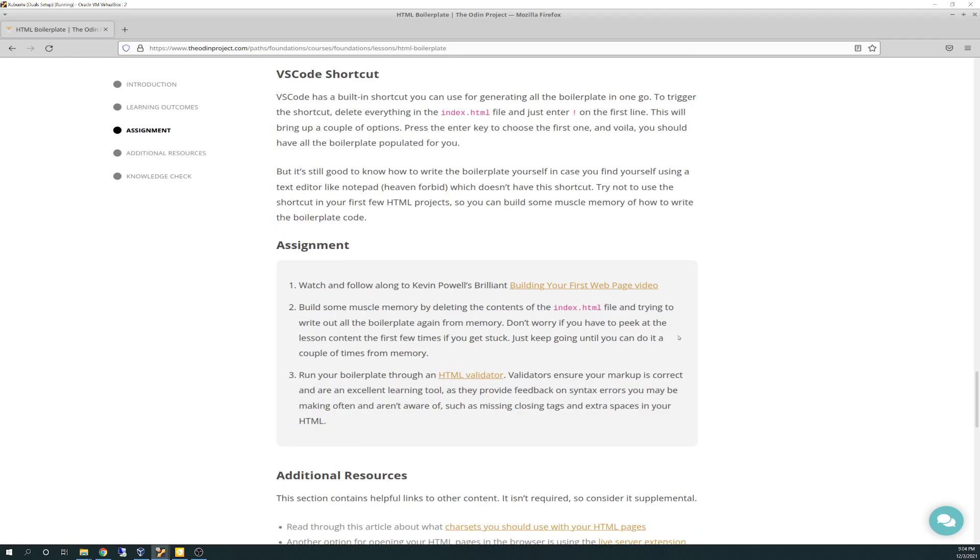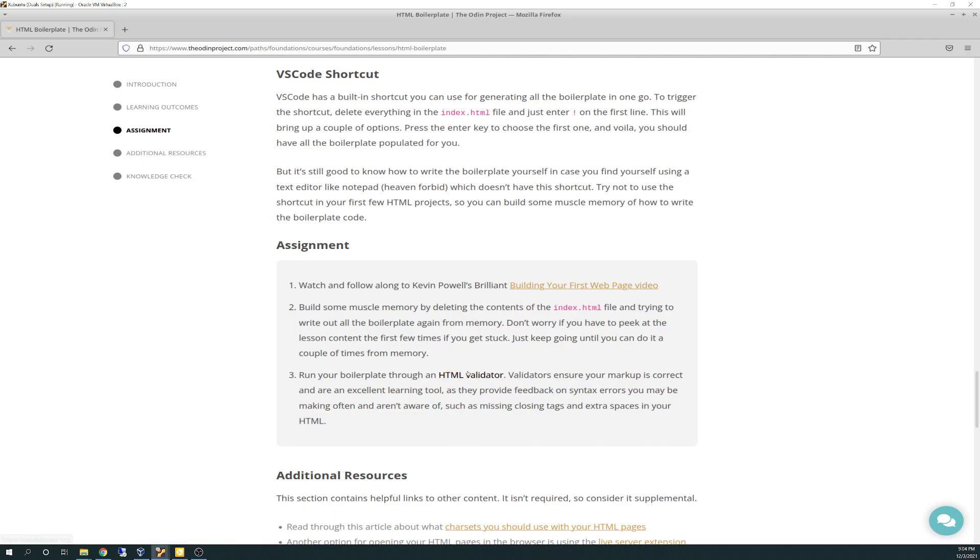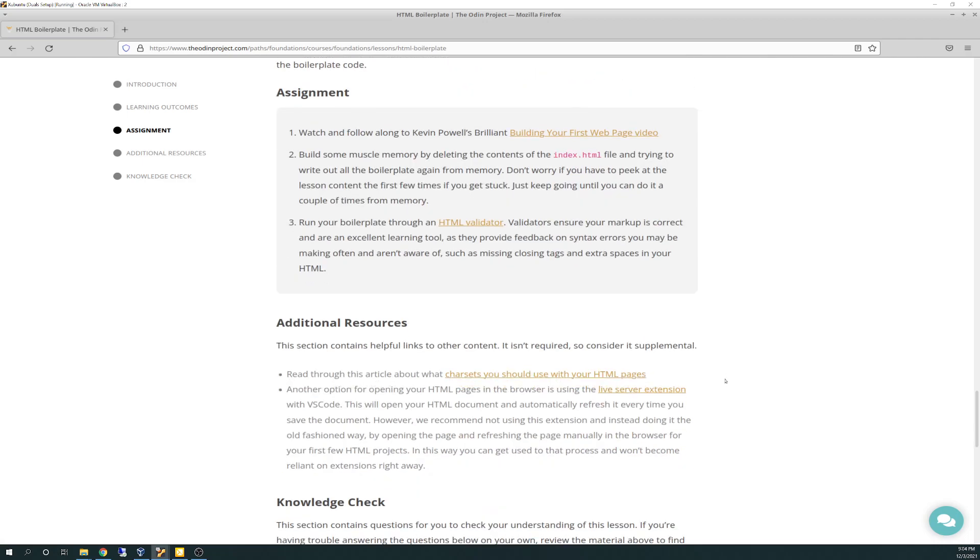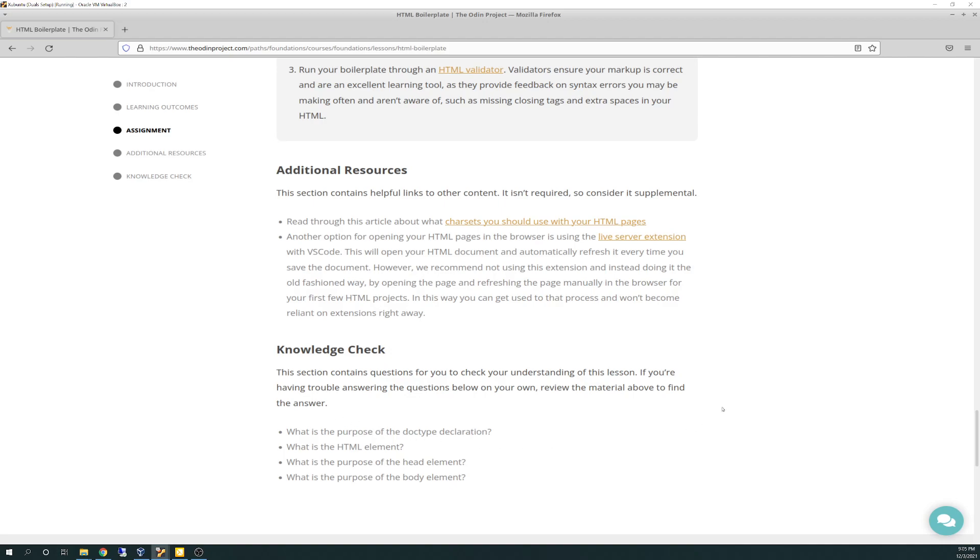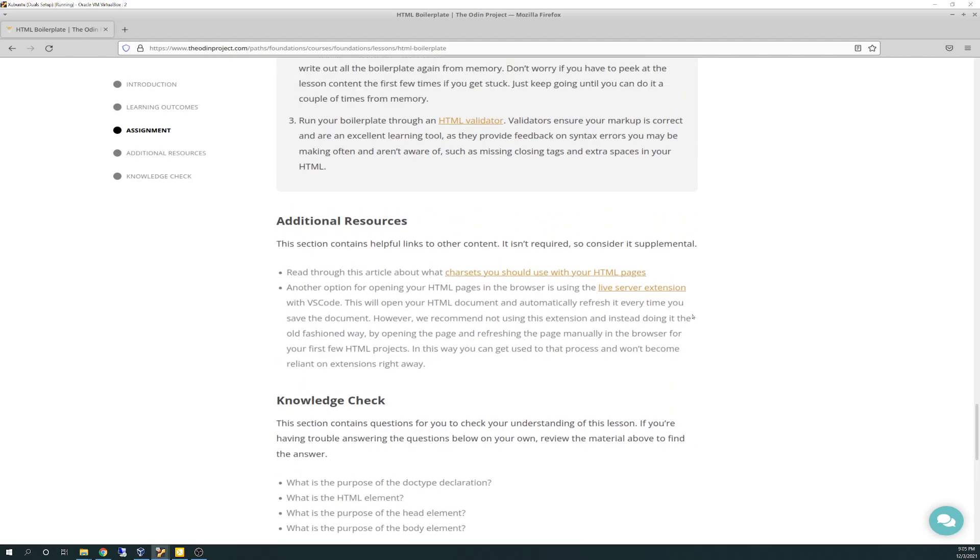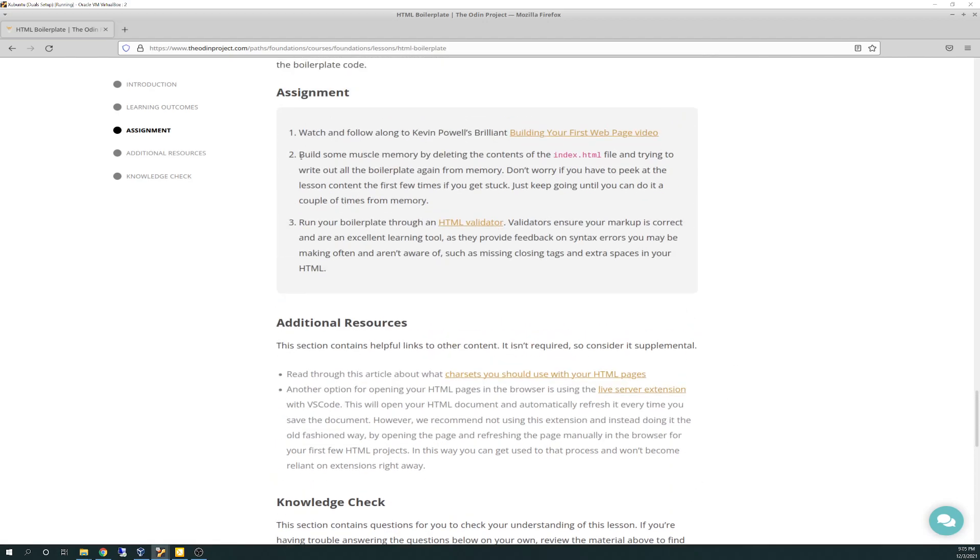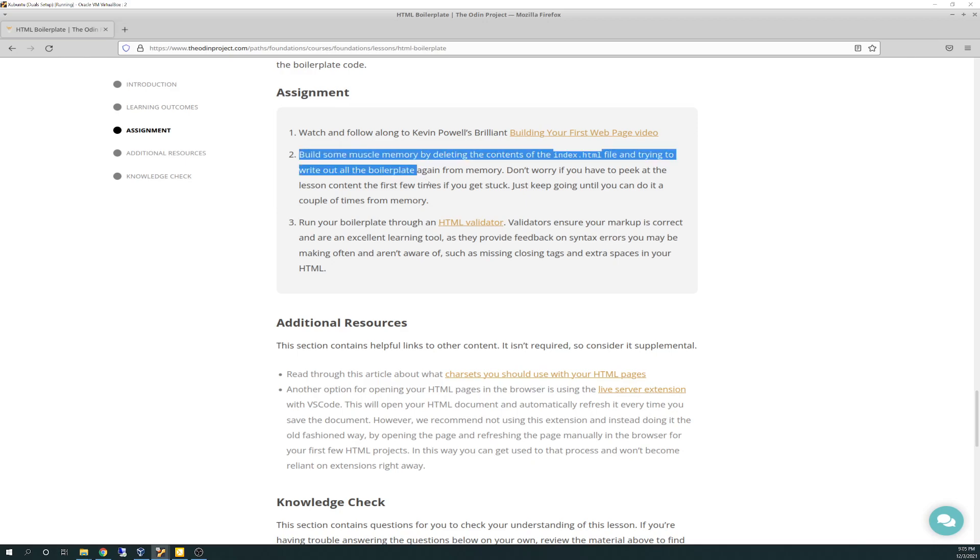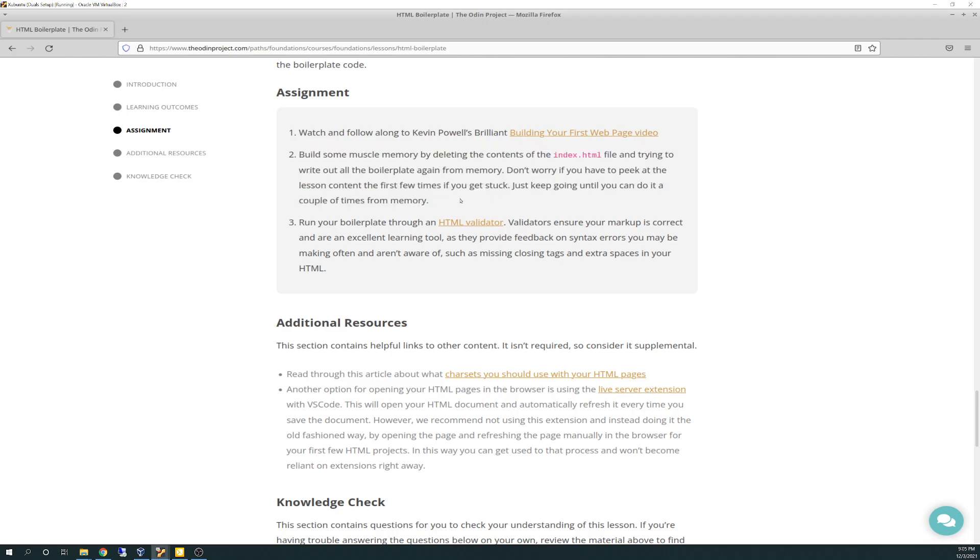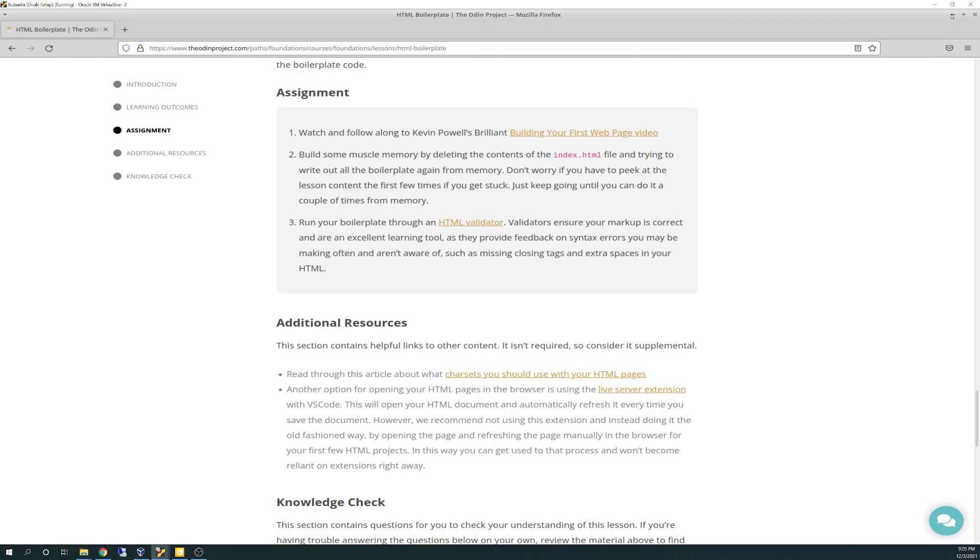So without further ado, there's some assignments here. Building your first web page demo. It's pretty cool stuff, basic stuff. There's this cool HTML validator you can run your boilerplate through to see if there's any extra spaces that aren't needed. It basically just checks your code out to make sure that it's syntactically correct. And then there's a couple knowledge checks here. It's good because I get to build some muscle memory. So we're going to do this together and I'm going to try to do it from scratch. So without further ado, let's get into it.